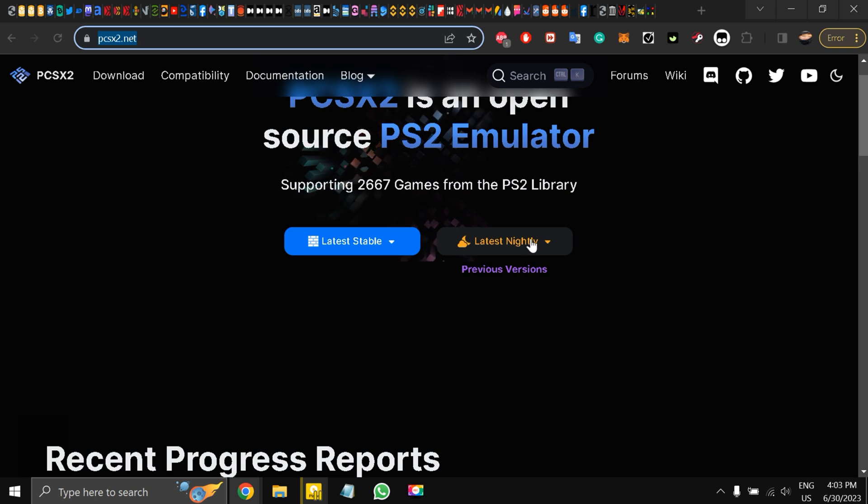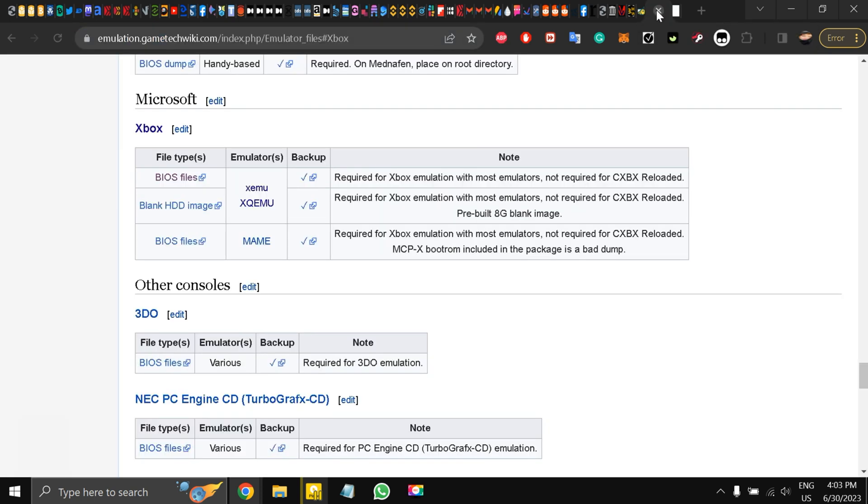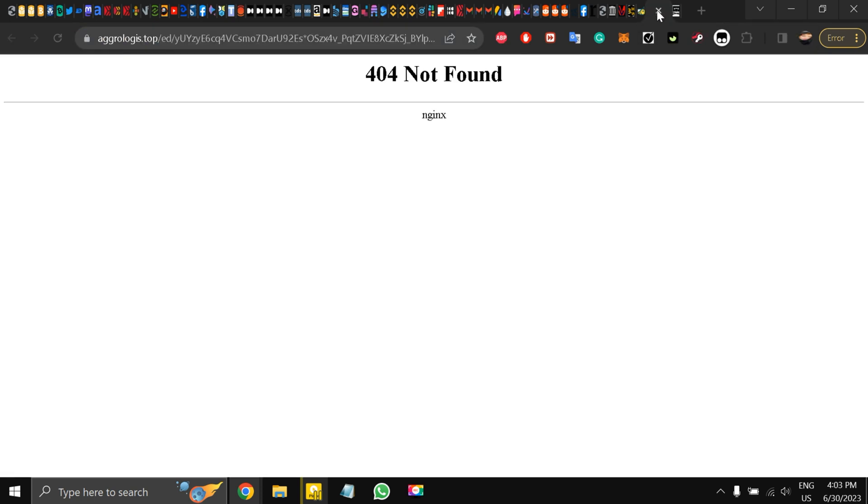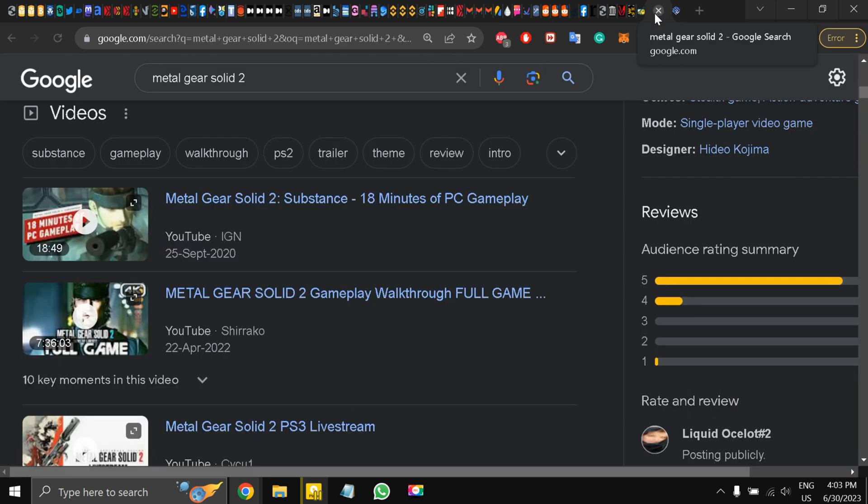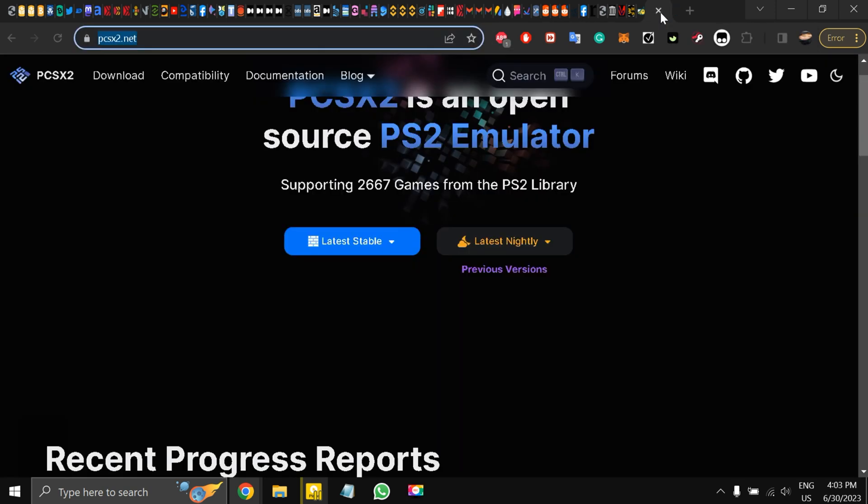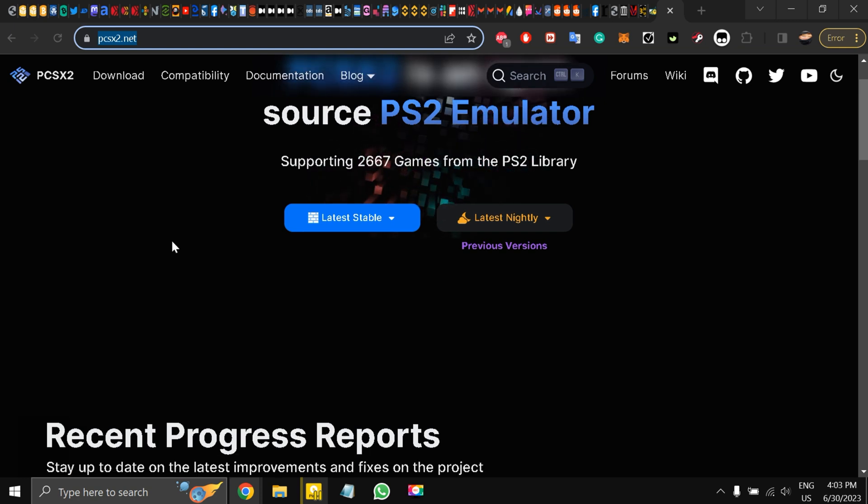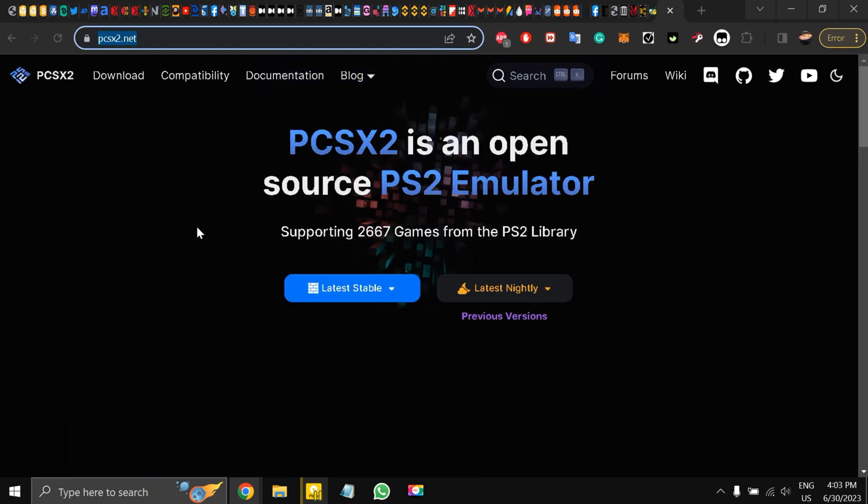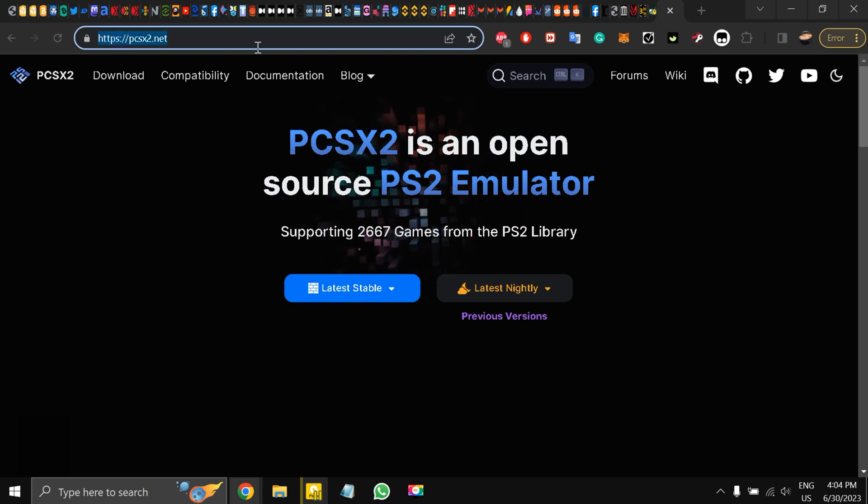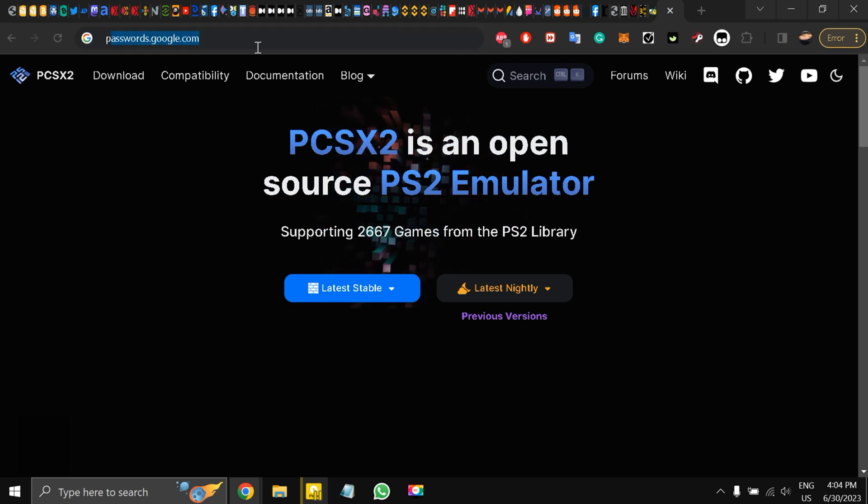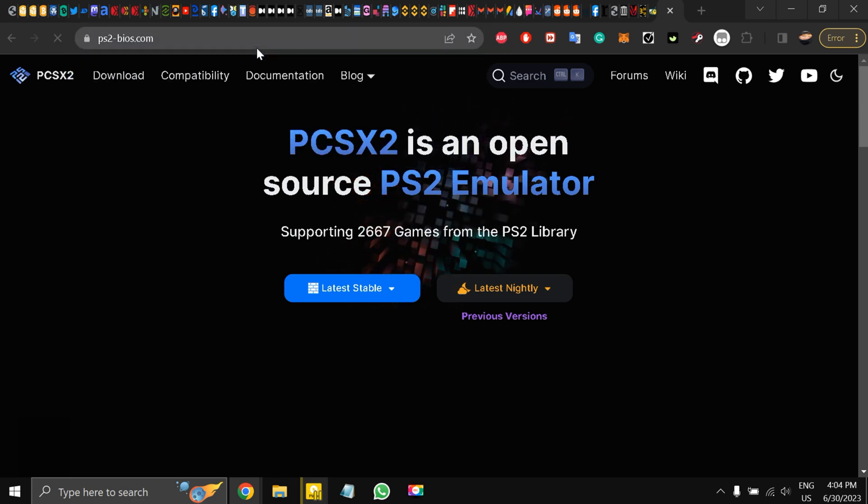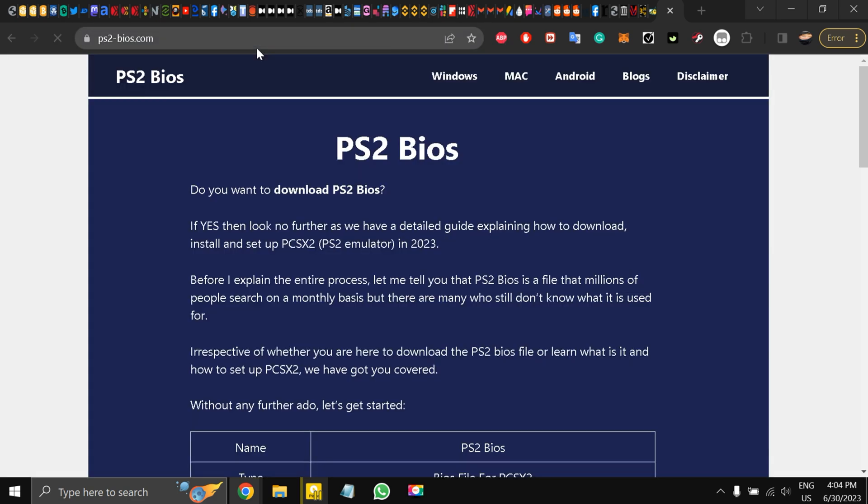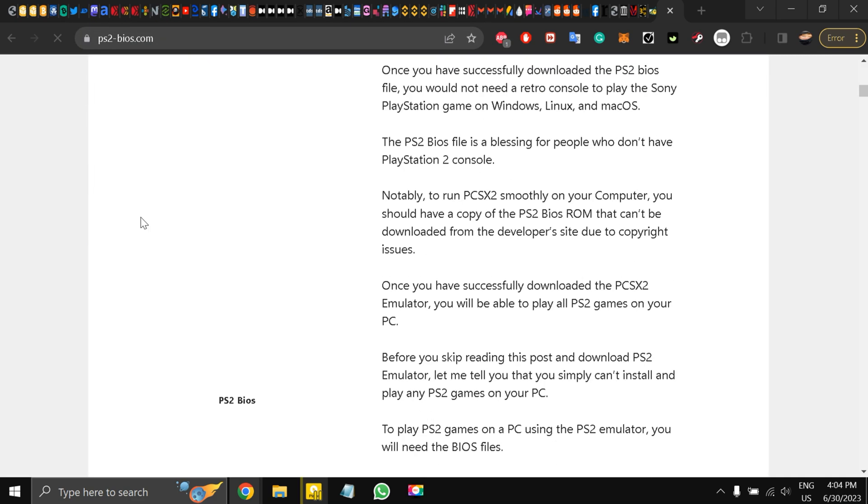You have to extract the files and everything inside a folder. The emulator will be installed just by extracting the file. Then we go to ps2-bios.com for downloading the latest BIOS. Simple as that.